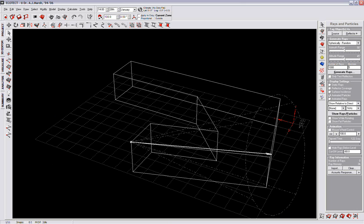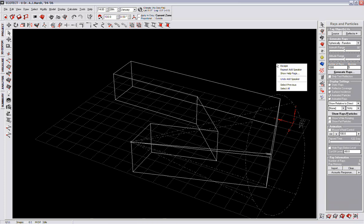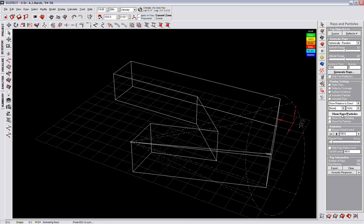Go to Waves and Particles. Click on the speaker that we just created and put it as a source. Now, if we generate the wave, we can see the particles actually go from this point to the other point.